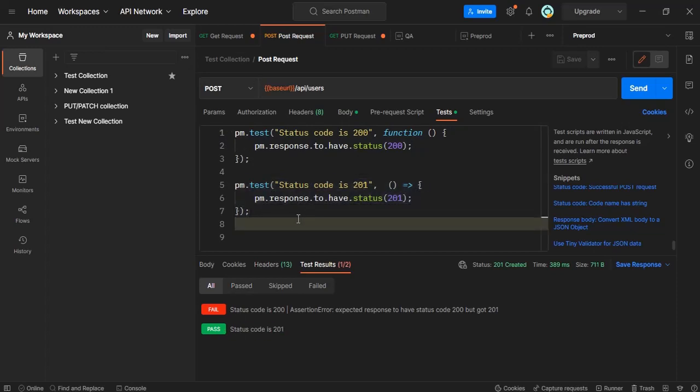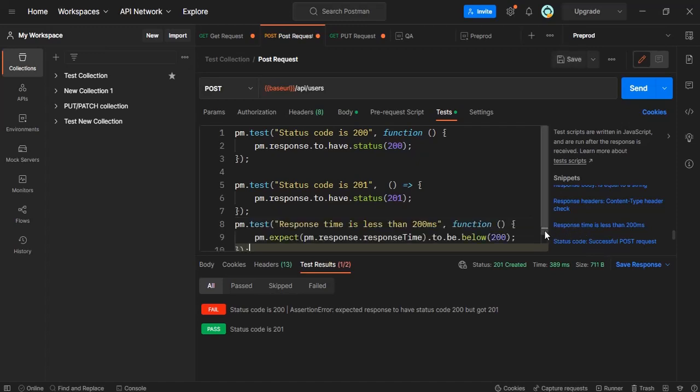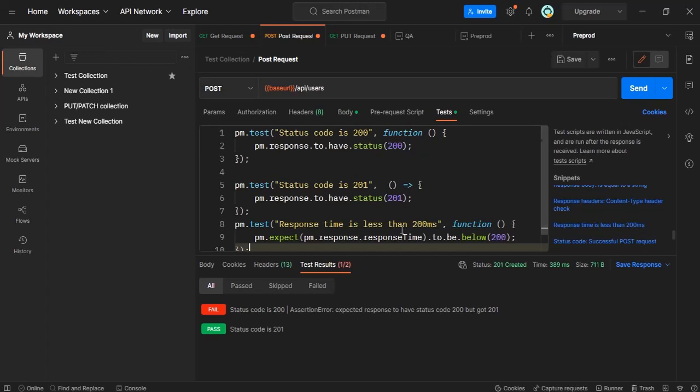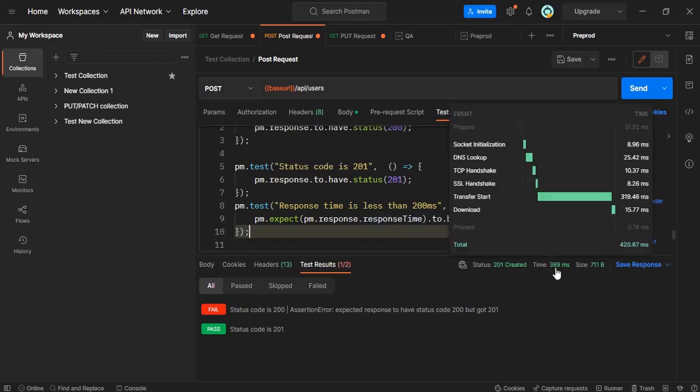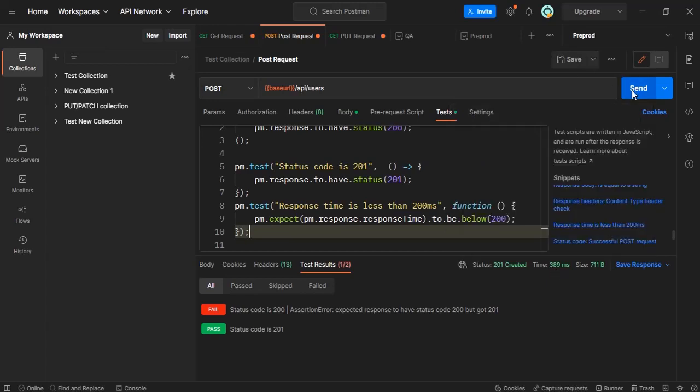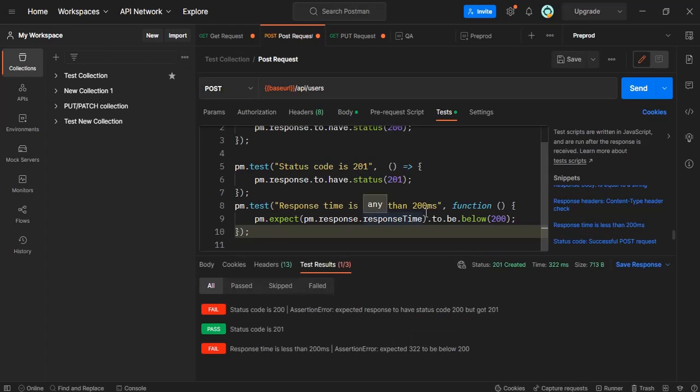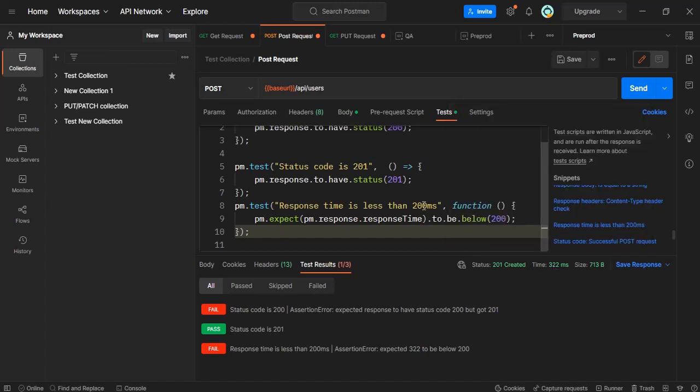This is one thing and we have further other tests also. Let's see whether the response time is less than 300 is what we are expecting here. So here it responded in 389. Let's see in this case whether it passes or fails. Yeah it got failed because the response time is more than 200 milliseconds.